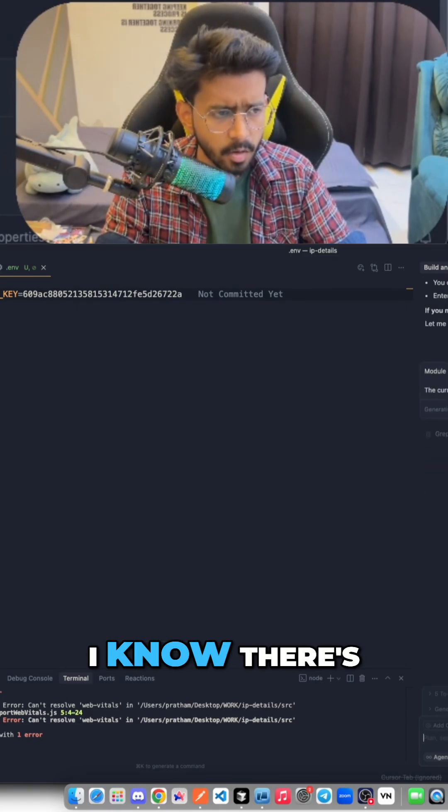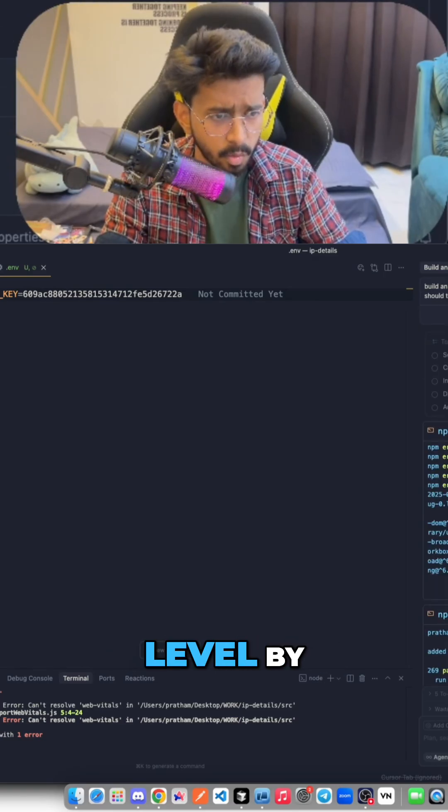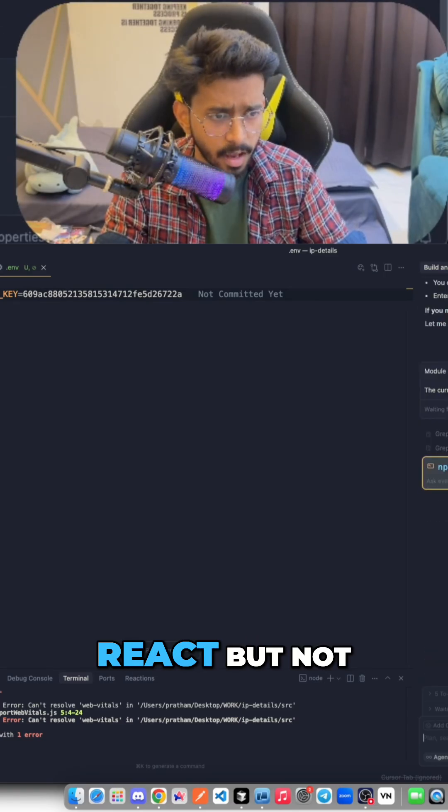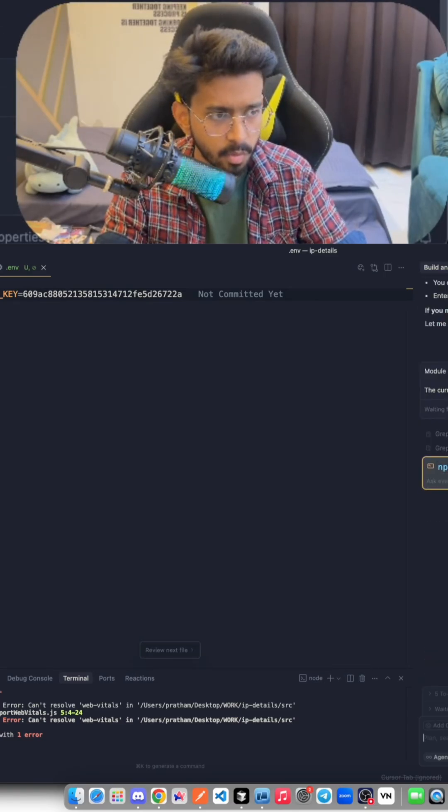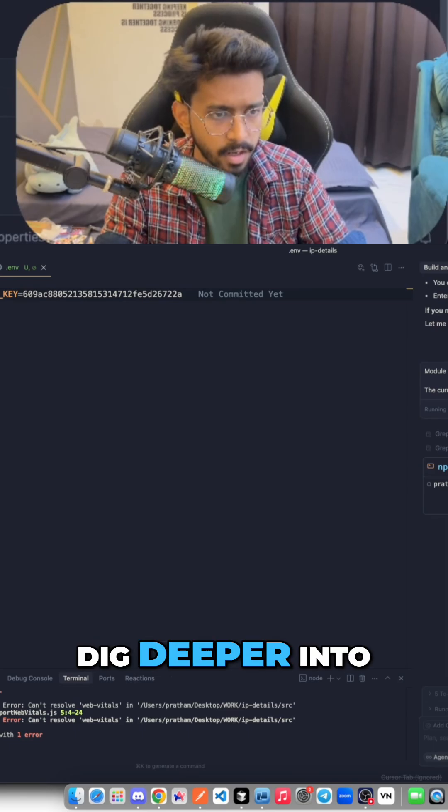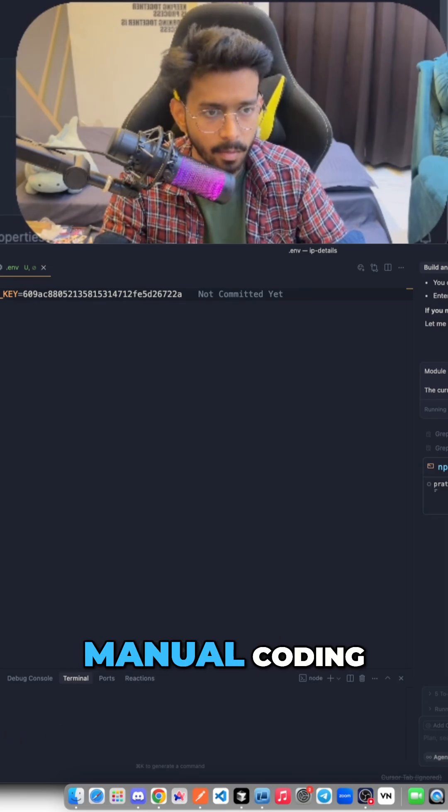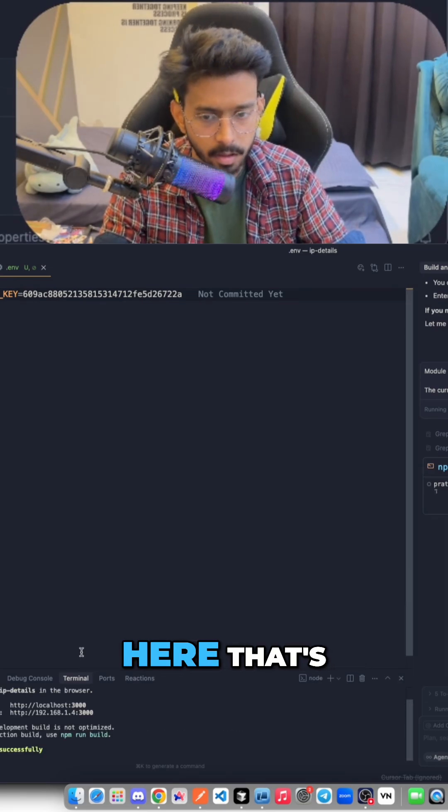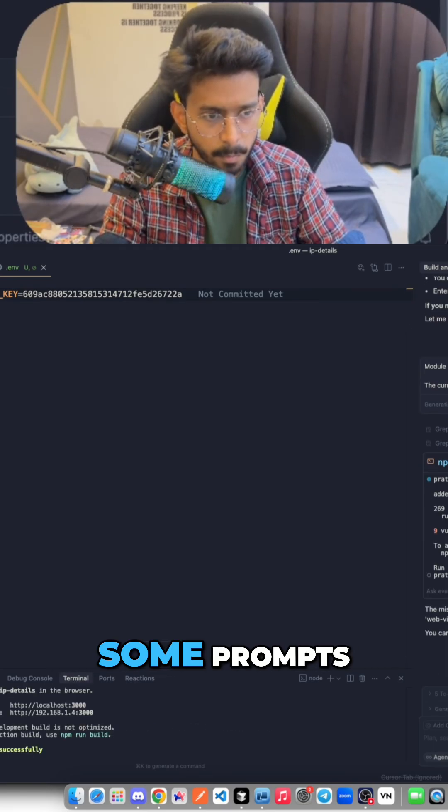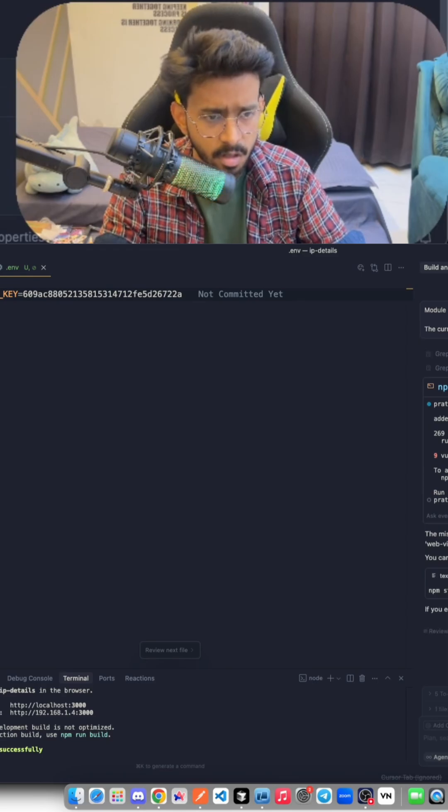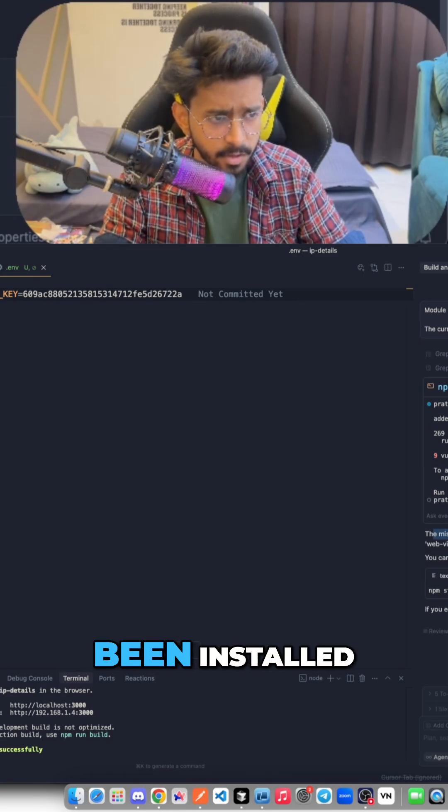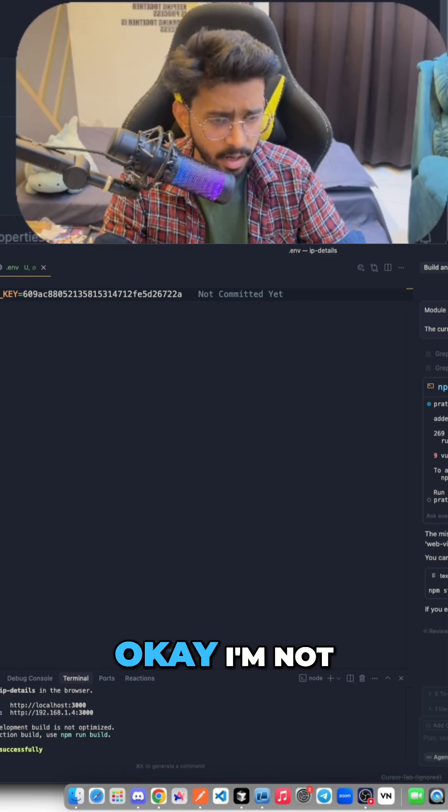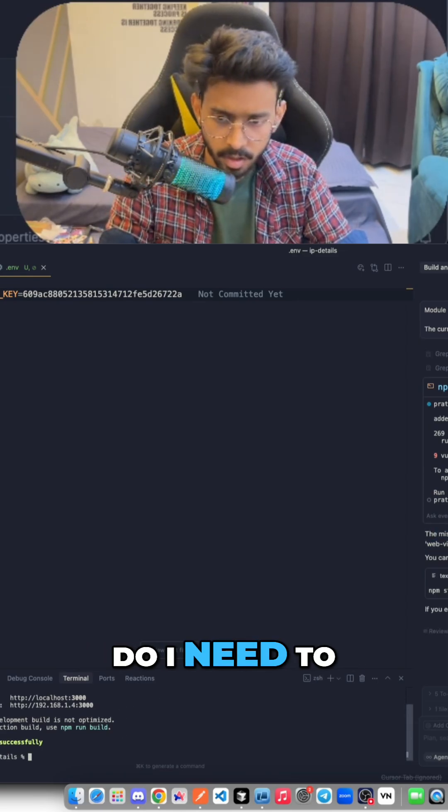I know there's some sort of issues at the root level by installing the React, but not too sure. I don't want to dig deeper into it to be honest, to do some manual coding here. That's why I'm just giving it some prompts. The missing webpack package has been installed.